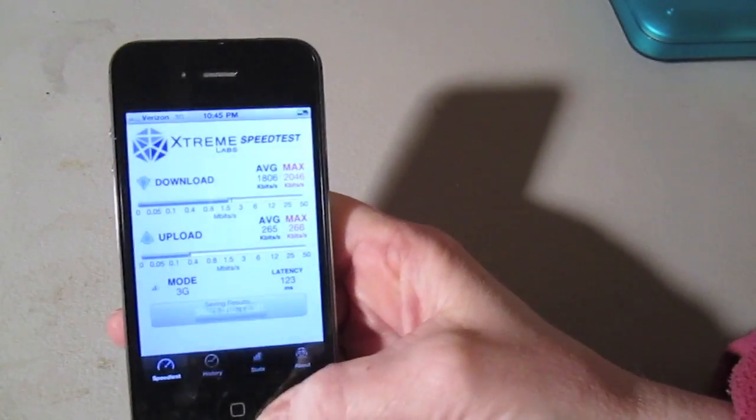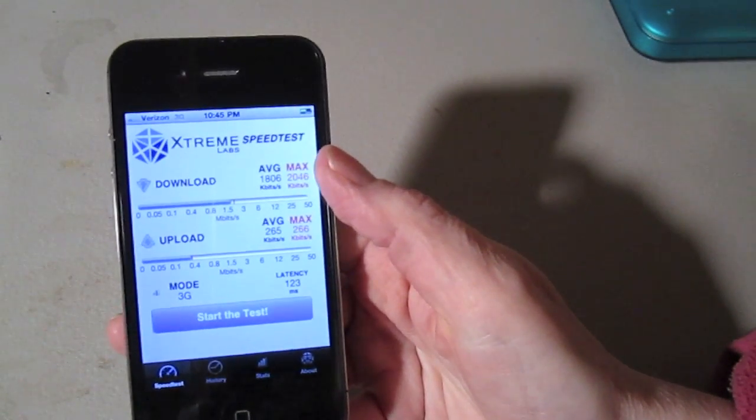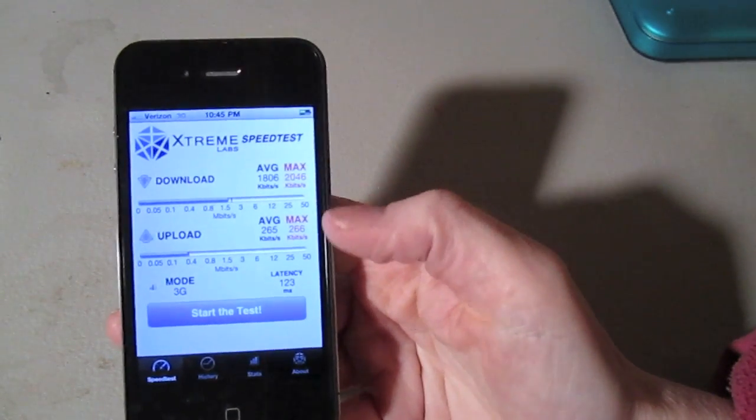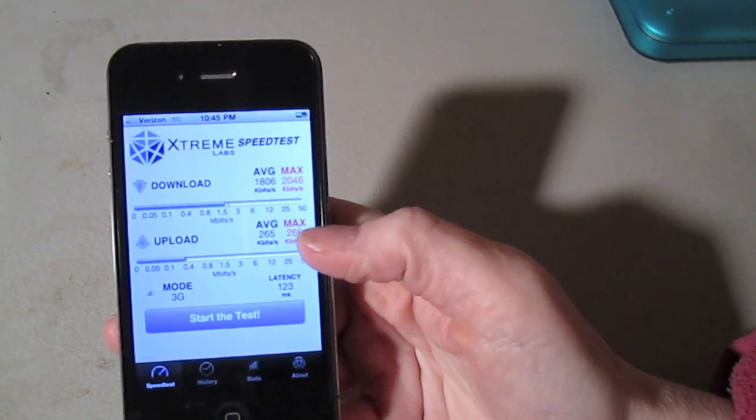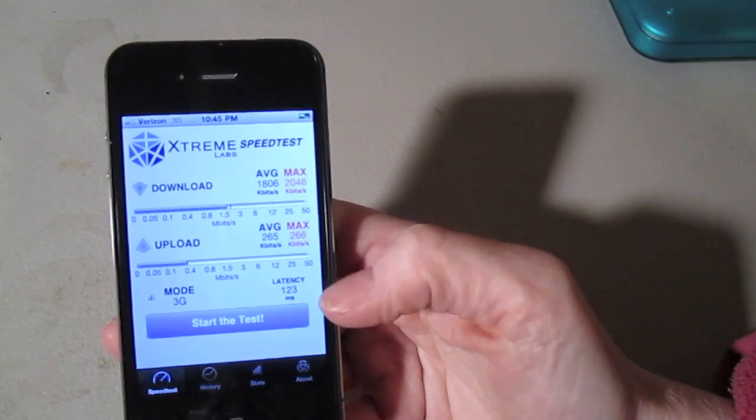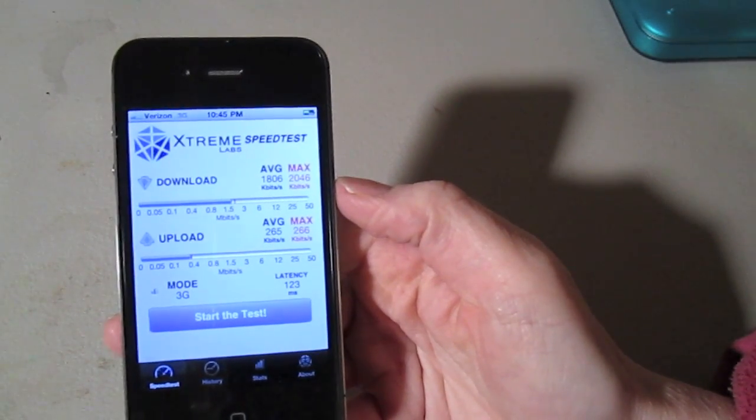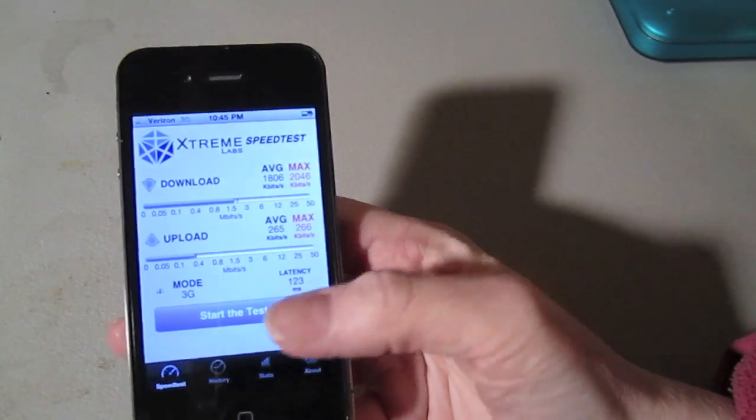We're done with this test. You can see we get average download speeds of 1800, average upload speeds of about 256, and a latency of 123 milliseconds.